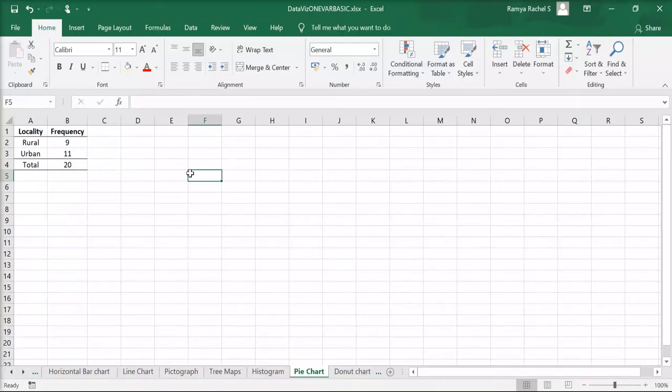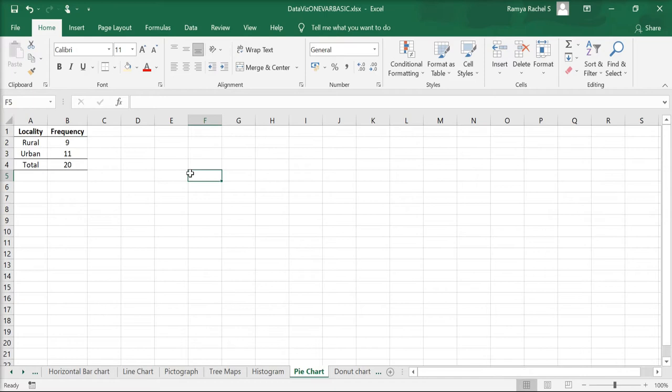In this video, we're going to take a look at how to create a donut chart in Excel. Here we have the locality data of 20 individuals.